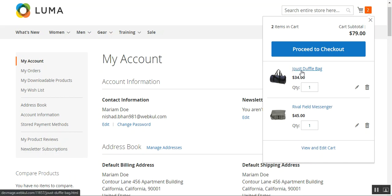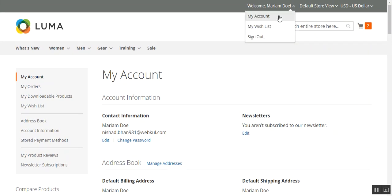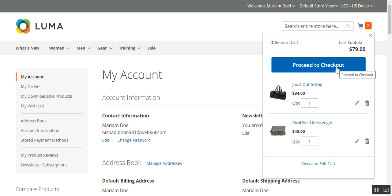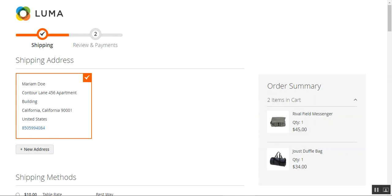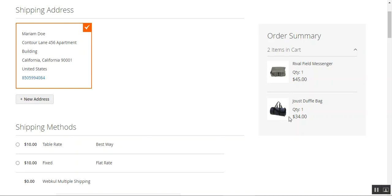Right now you can see I have two products in my cart — the Joust Duffle Pack and the Rival Field Messenger Pack — and I've logged into my customer account. After the customer has chosen the products they want to purchase, they can tap on 'Proceed to Checkout.' I've already selected my shipping address and the order summary shows both products.